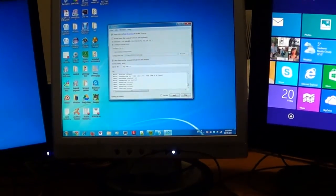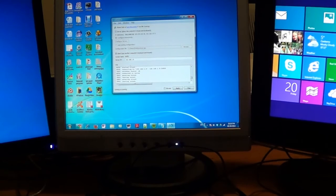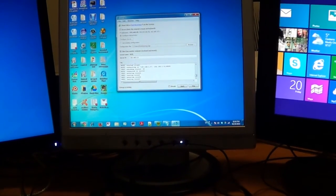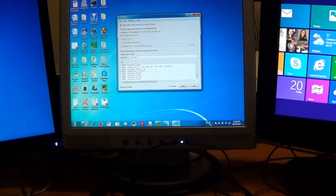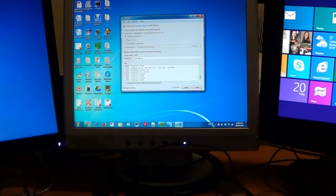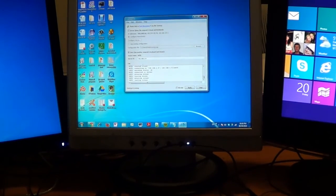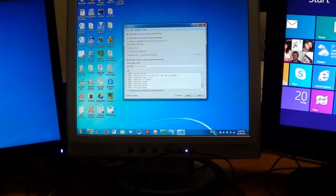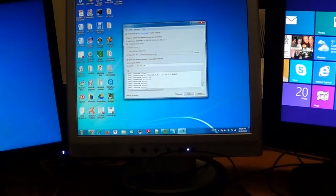The good thing about Synergy is that it will automatically start as soon as you turn on your computer, so you don't have to worry about it not working. Thanks for watching — hope it works for you. See you next time.